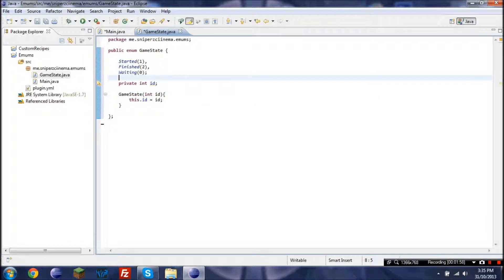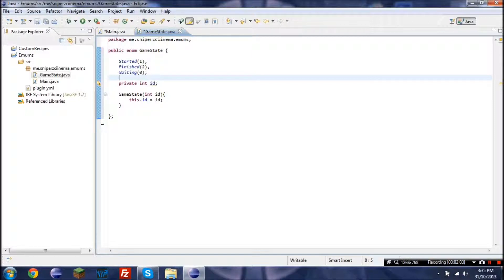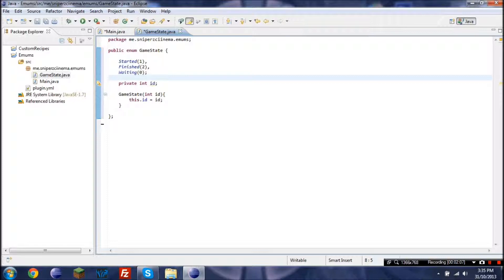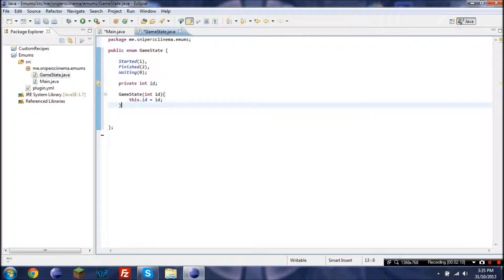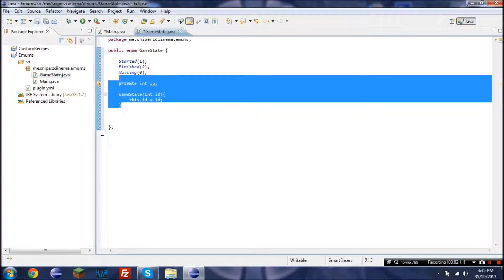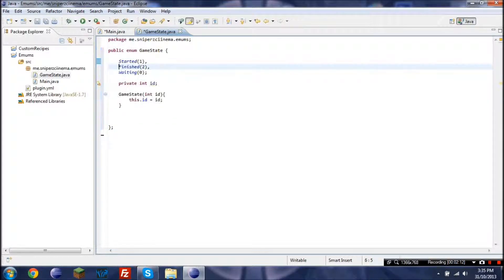So what we're pretty much doing is we're pretty much saying that this ID here, or whatever the ID of the game state is this. So that kind of makes sense. So this is pretty much if you're to get an ID.